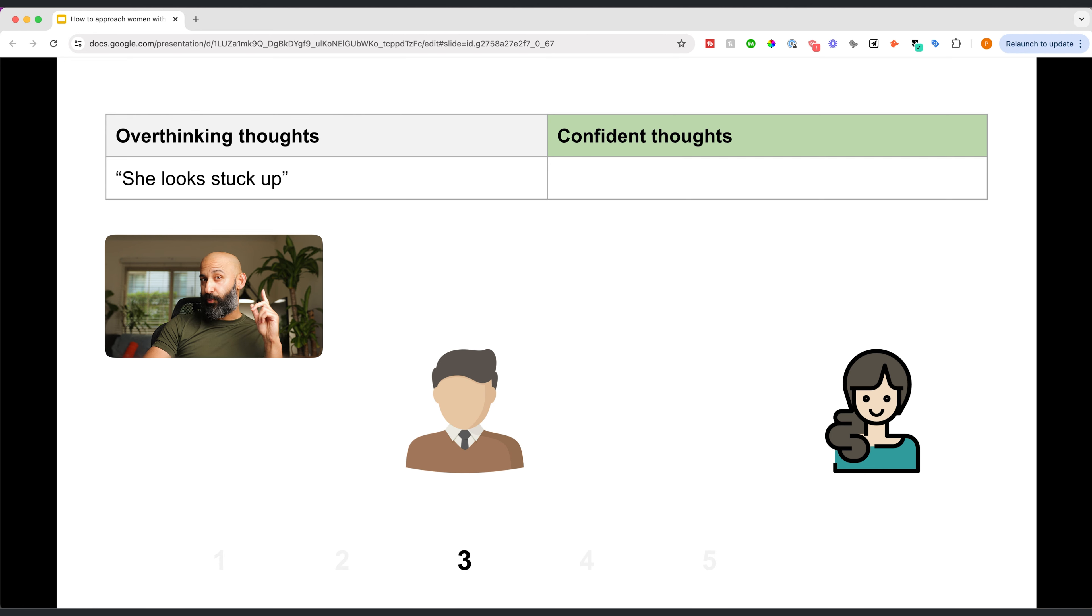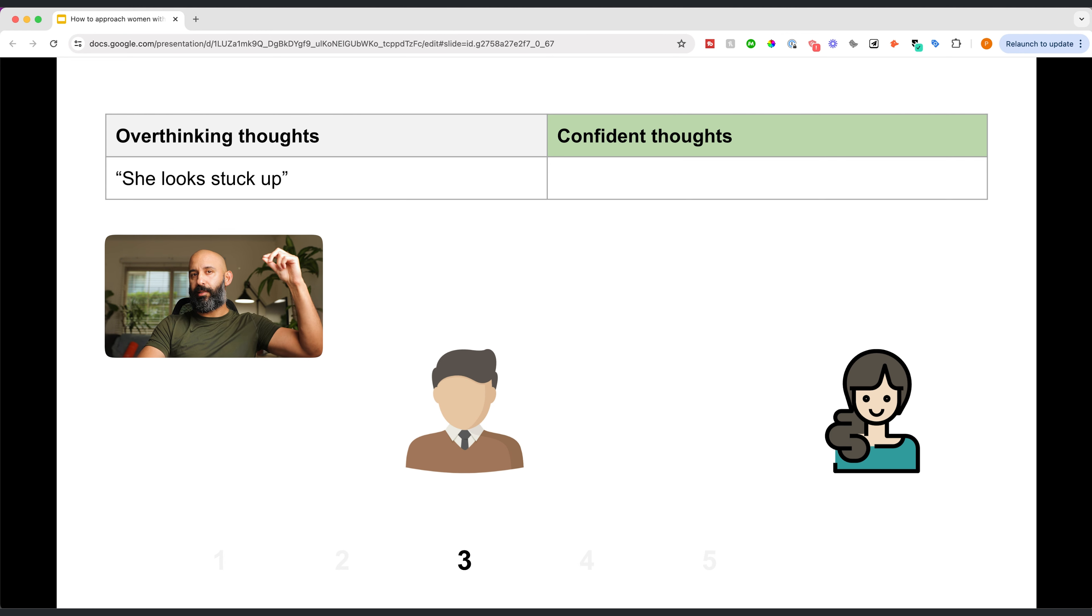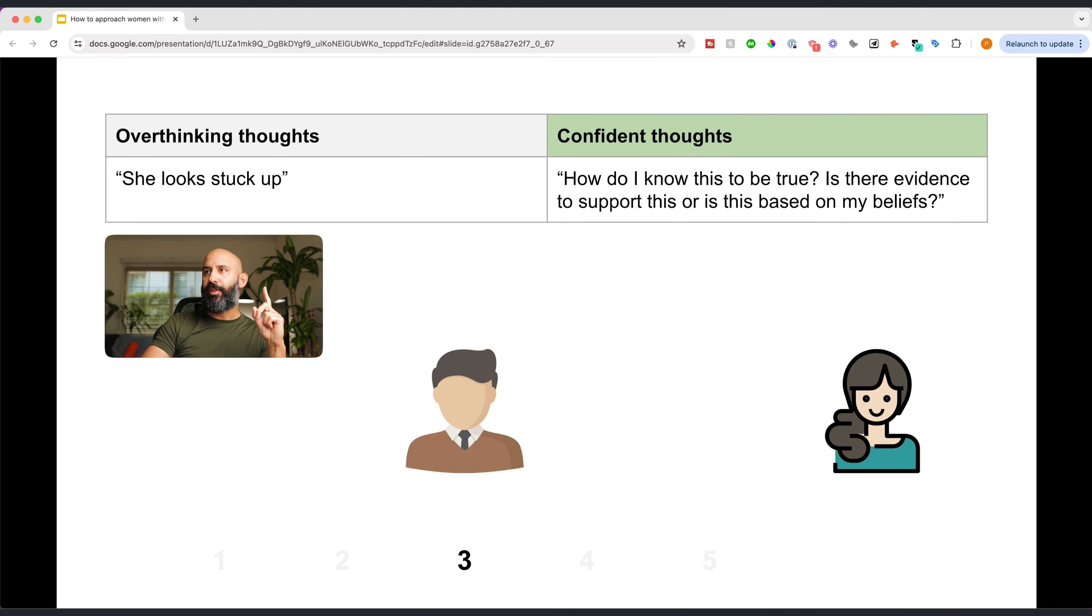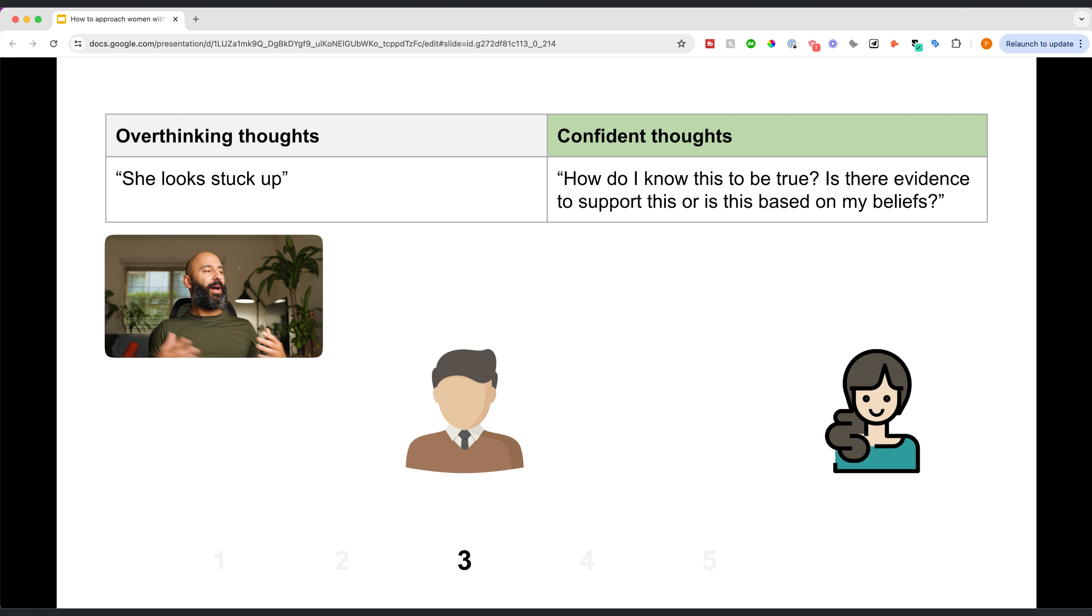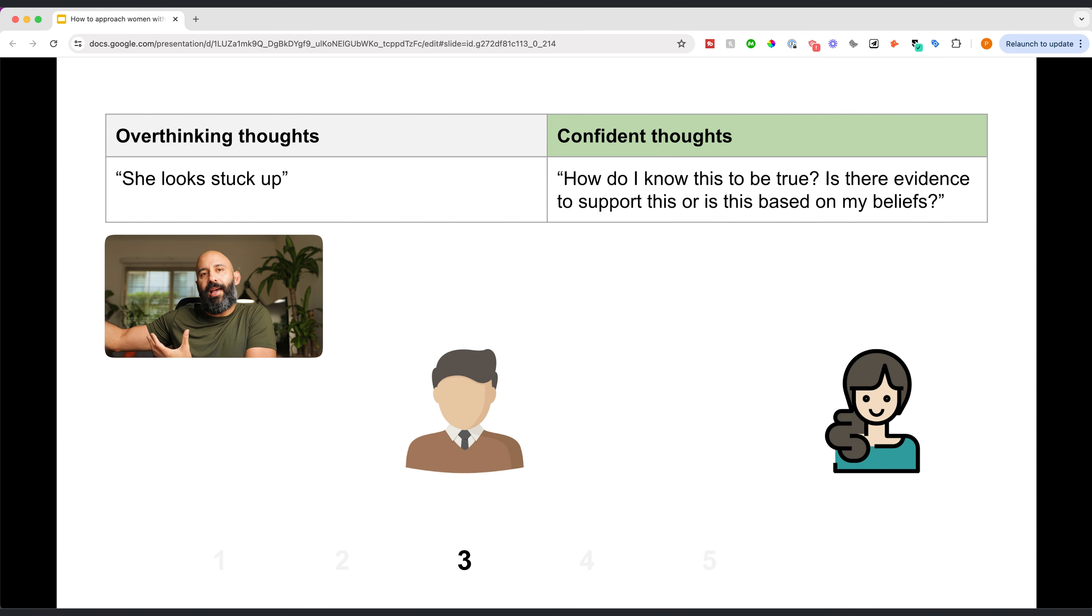Number three, this is where judgment starts to kick in. She looks stuck up. Now you start making excuses about not taking action. You know who you are. You know you do this a lot. I want you to think, well, how do I know this to be true? How do I know she's stuck up? Is there evidence to support my beliefs? Like what reasoning do I have to support my theory that she's stuck up?